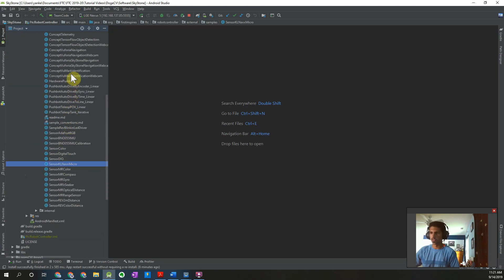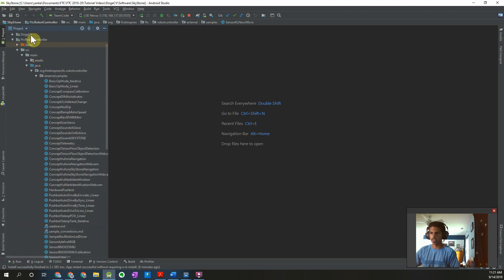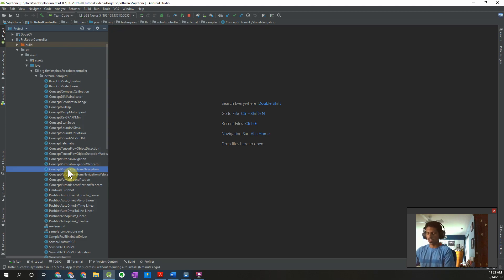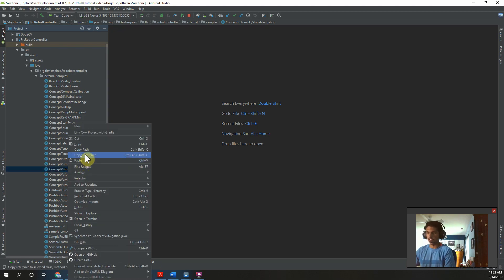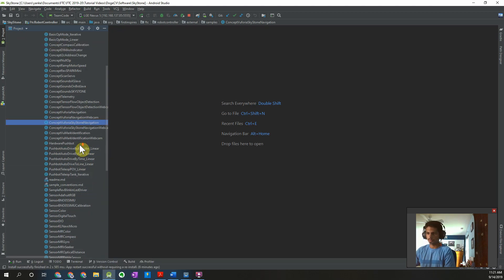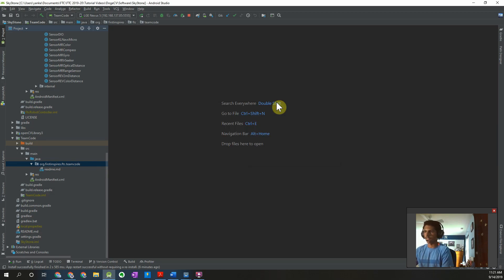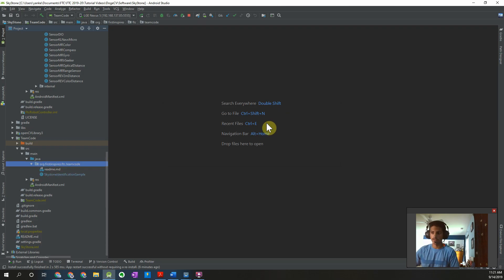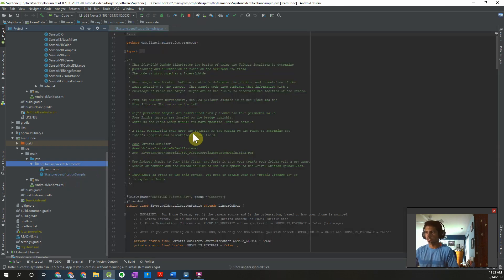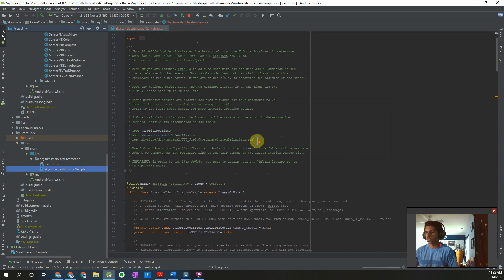The first thing I'm going to do is go under the FTC robot controller module, then under external samples, and you'll see an op mode called 'Concept Vuforia SkyStone Navigation.' I'm going to go ahead and copy this file and paste it over here. I'm going to call it 'SkyStone Identification Sample.' There we go — our copy is there and it's going to open up for us.